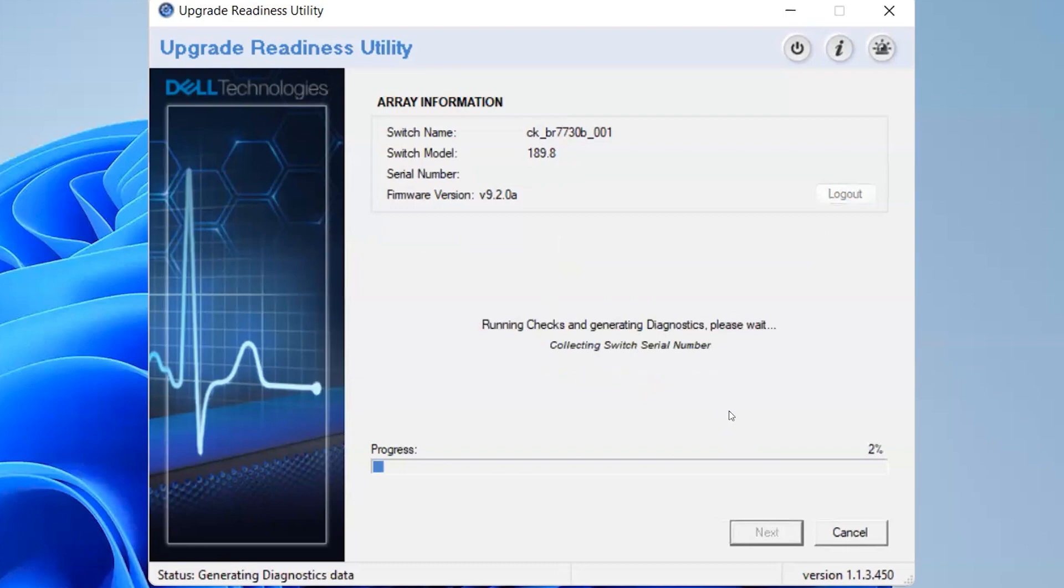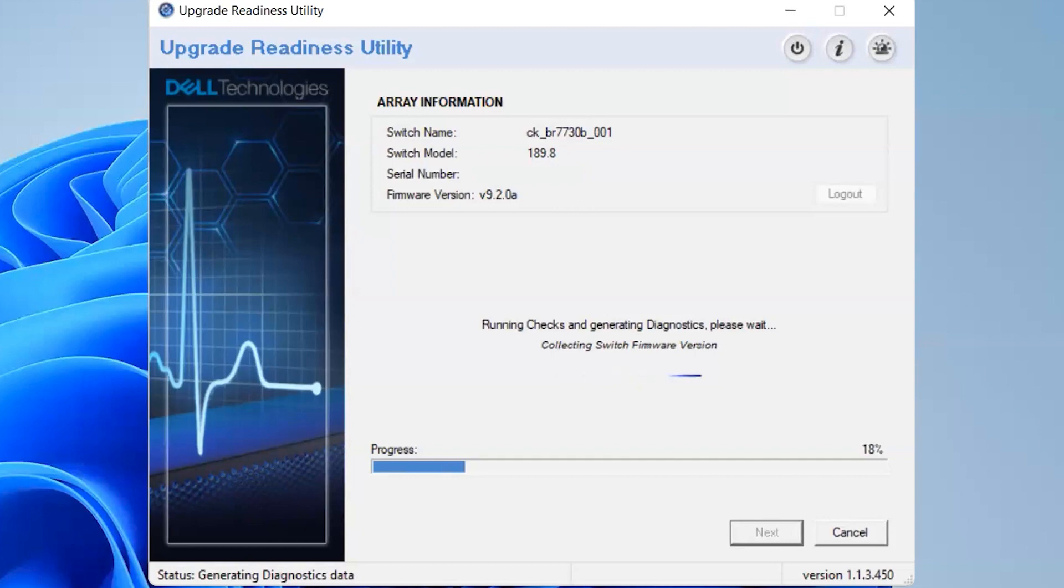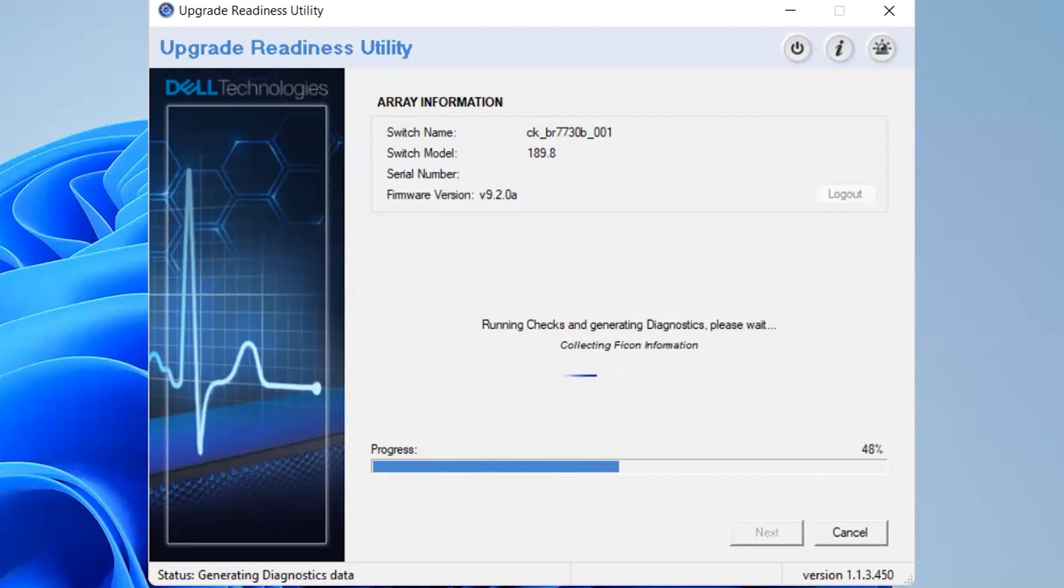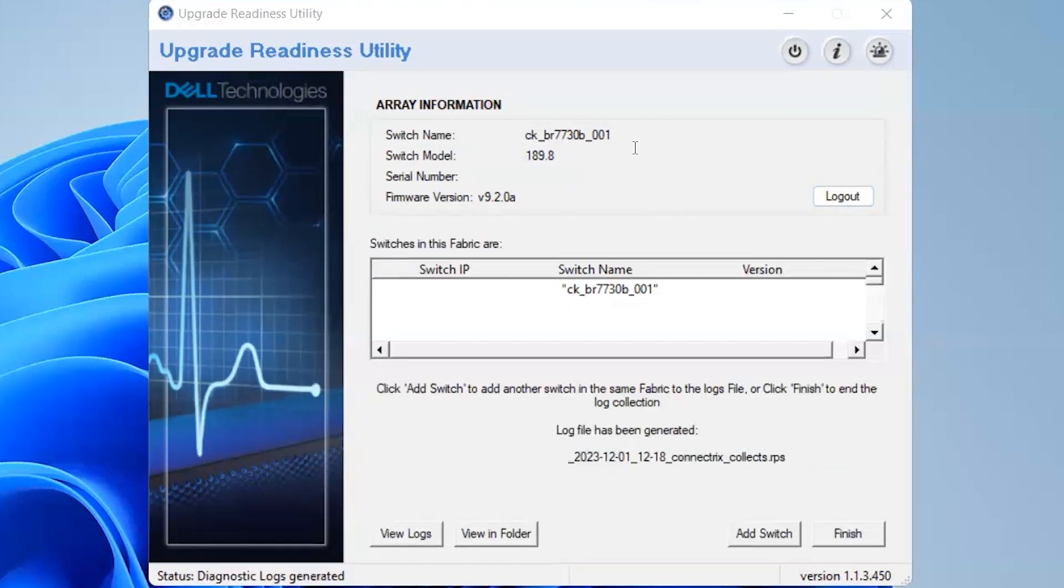Now it's running the health check, selecting the switch serial number. This particular file, whatever we get after the health check is the basic health check. It will do all the basic checks before you do upgrade, and even post that you can use this tool to check the basic information. Now the health check is complete.